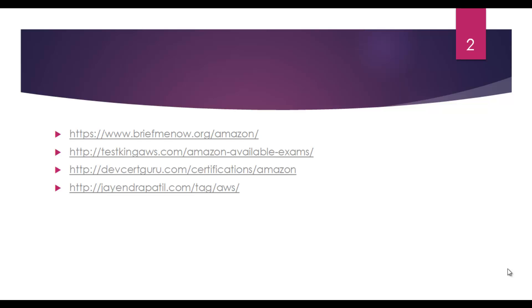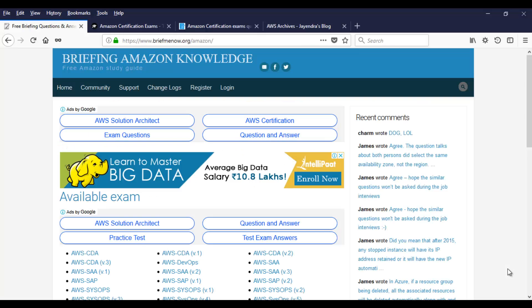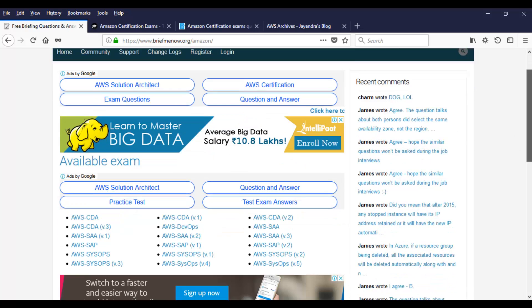I do strongly recommend you to go through Jayendra Patil's blog at least a couple of times. That was the approach I did for my exams. I have covered AWS documentation, white papers, after couple of lab sessions and hands-on. I went to Jayendra Patil's blog and started reading different topics and related questions. Let's take a look at the briefmenow.org website now.